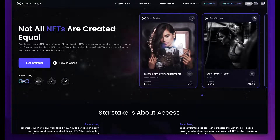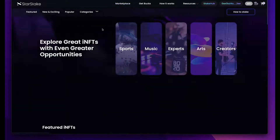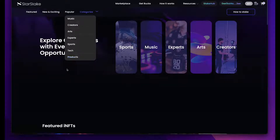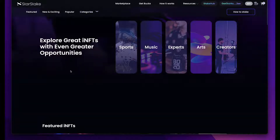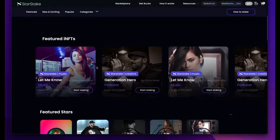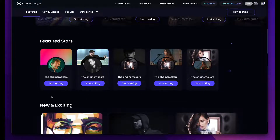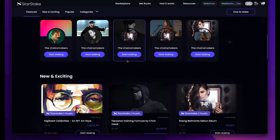Let's start out at the marketplace. There are different categories — right now we have seven: music, creators, arts, experts, sports, tech, and products. We will have one coming later this year called Brands, which offers a different user interface for larger brands. I can come down here and see different Infinity NFTs across all genres. You can also see star profiles, which I'll explain in just a moment. I can browse these how I wish and do searches — typical marketplace functionality.